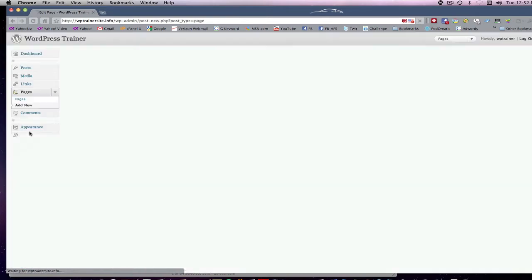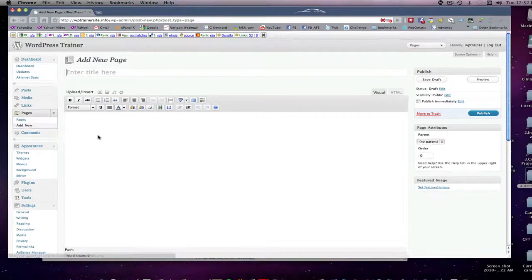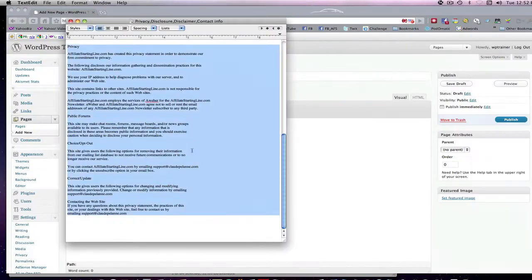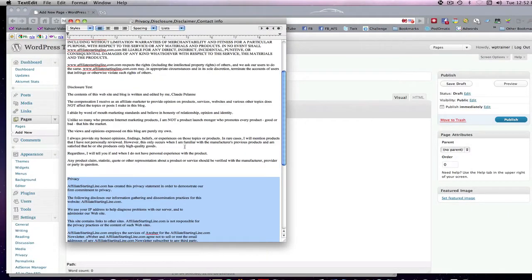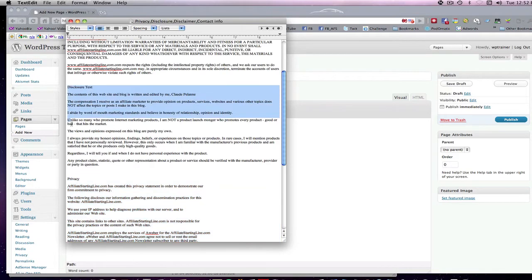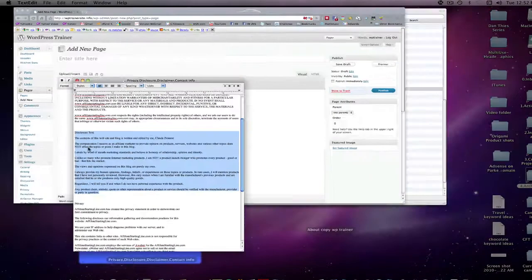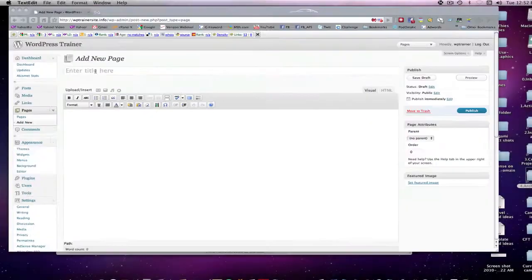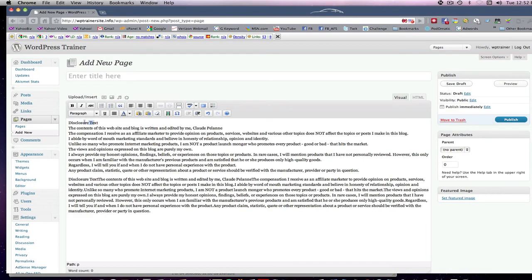If I want to add a disclosure, I've got disclosure text. You should do the same thing. Control-C, come in, put it in.